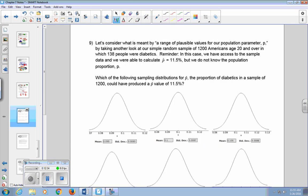Let's consider what is meant by a range of plausible values for a population parameter P, by revisiting our simple random sample of 1,200 Americans age 20 and over with 138 diabetics. We have access to the sample data and can calculate P-hat, which is 11.5% from 138 out of 1,200, but we don't know the population proportion P. So which sampling distributions for P-hat could have produced a P-hat value of 11.5%?